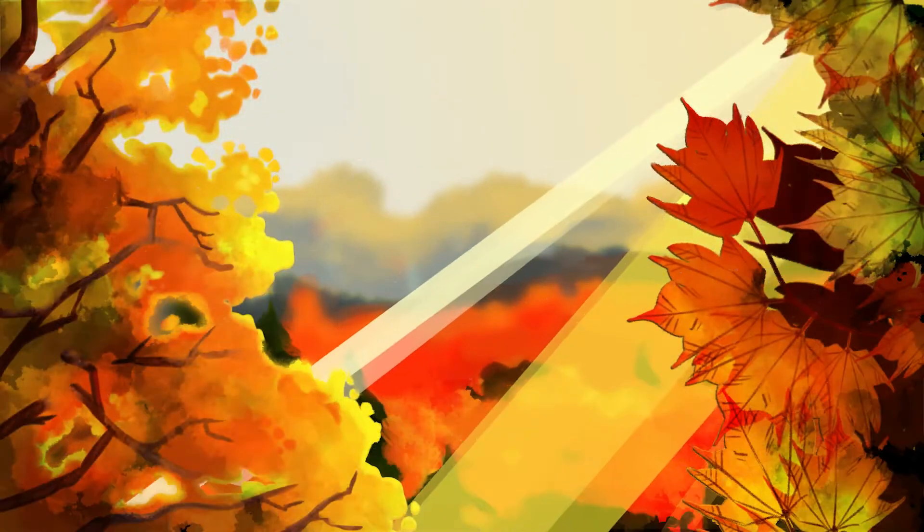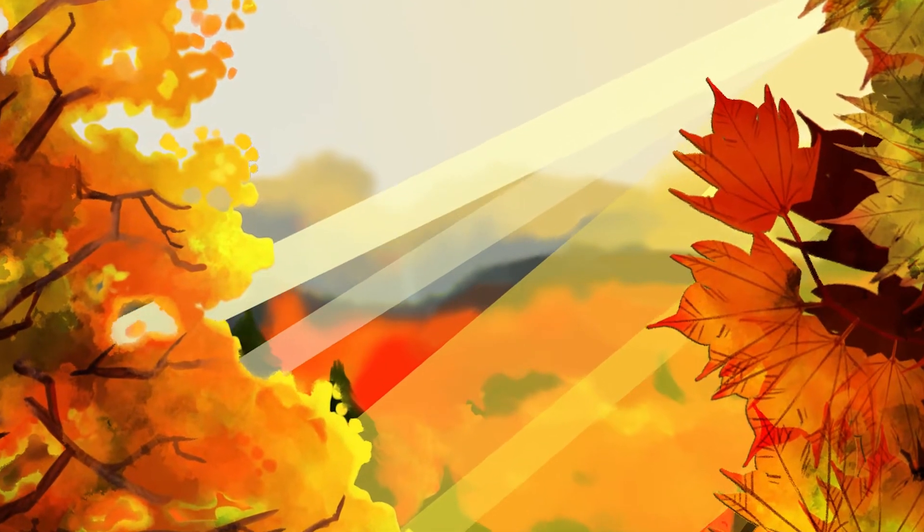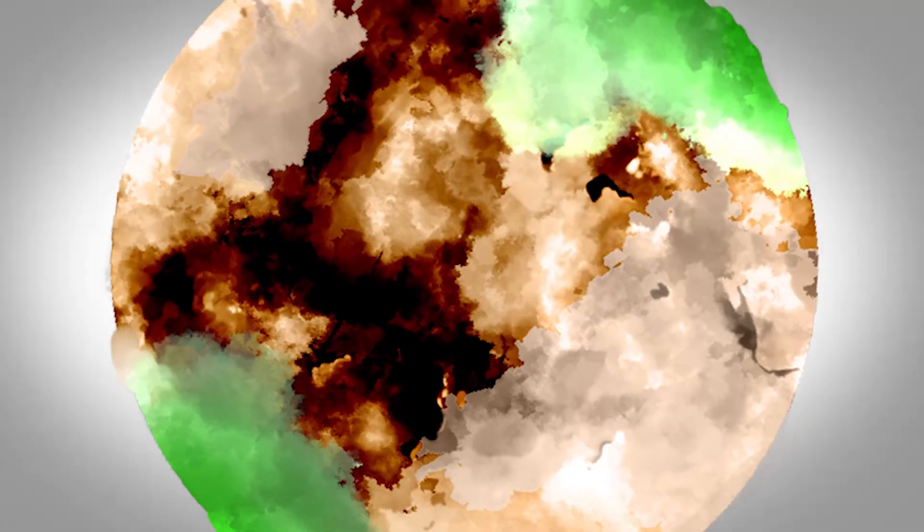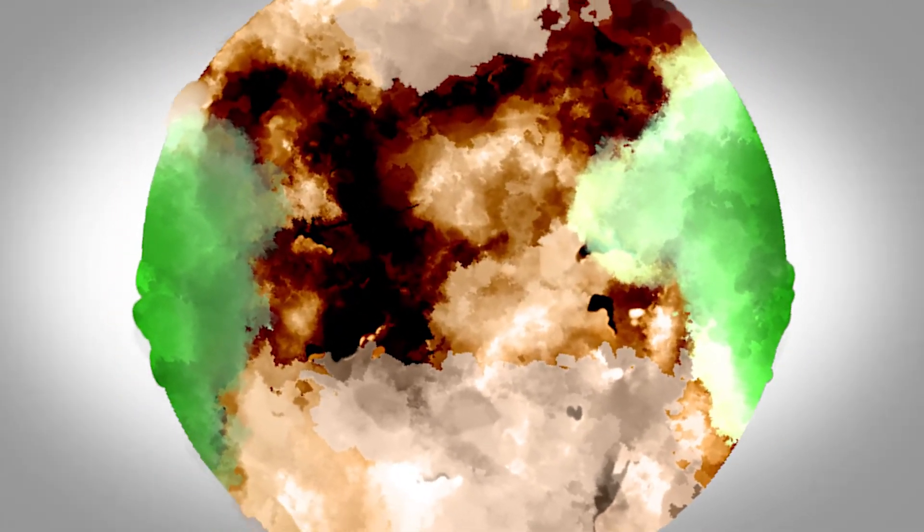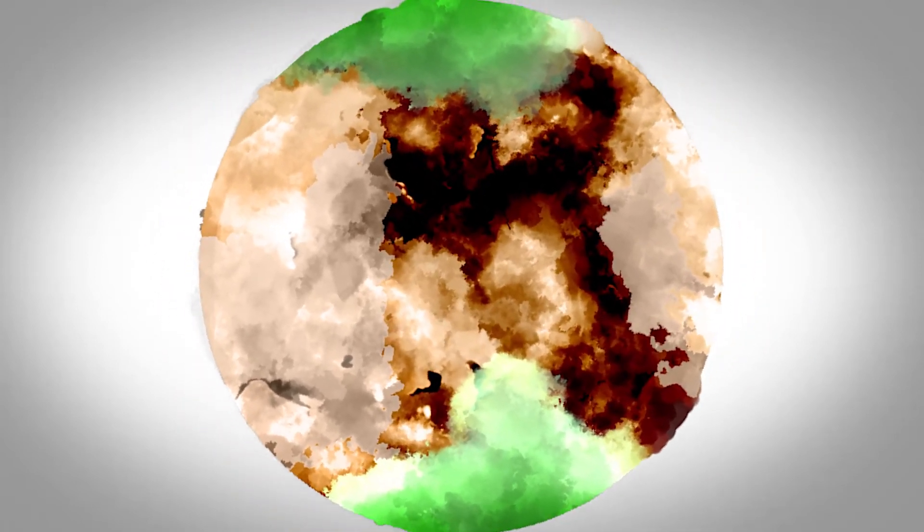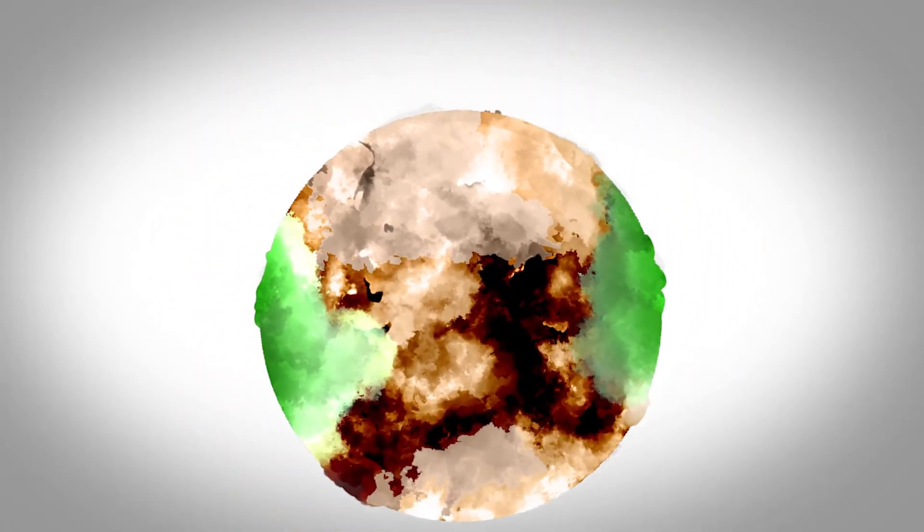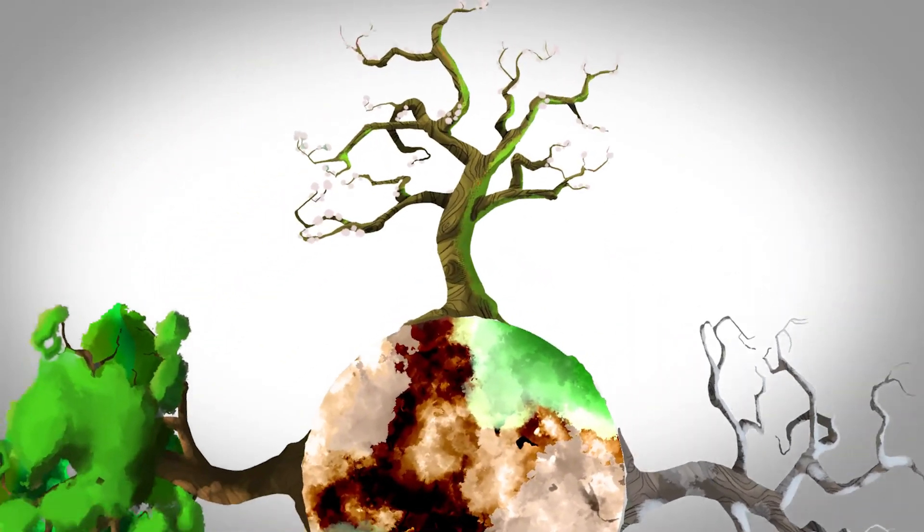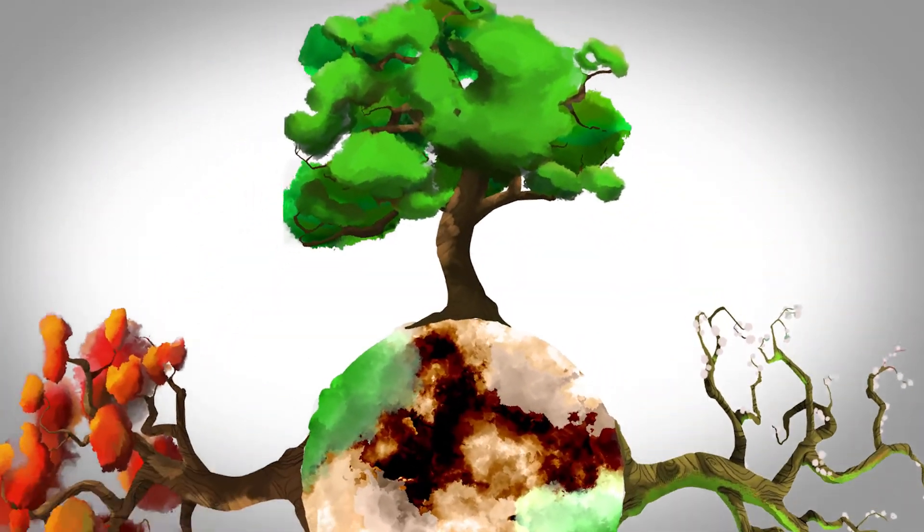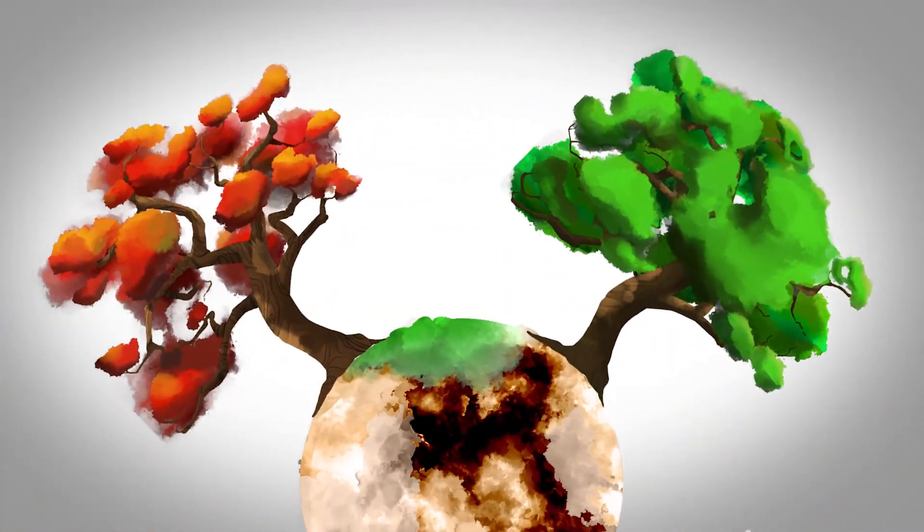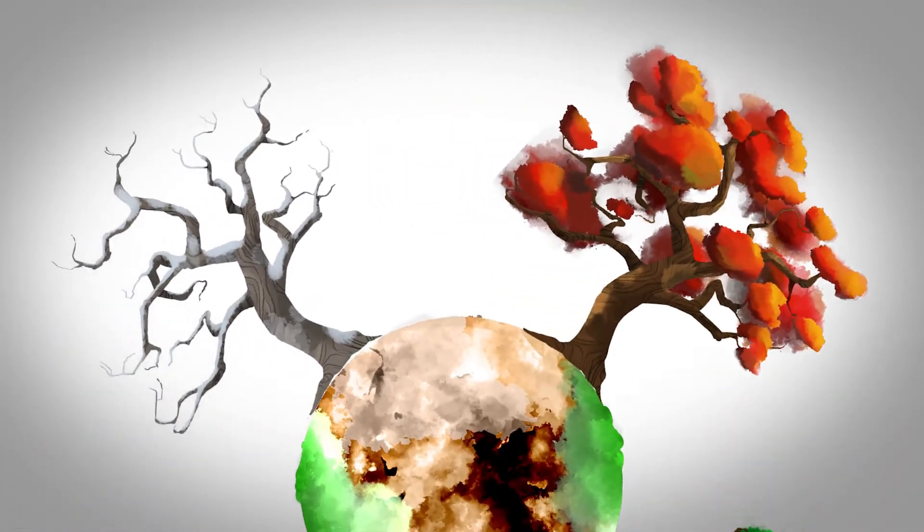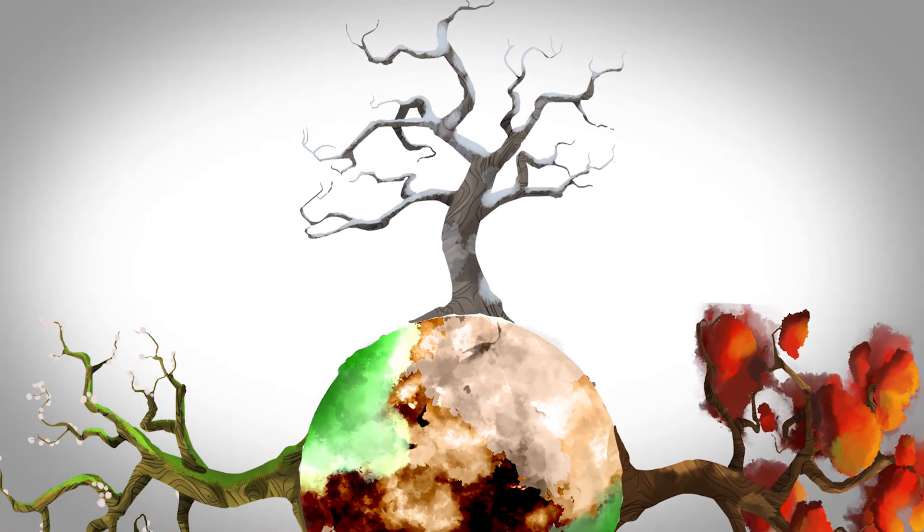The tree is the oldest, largest, strongest living life form on the planet. Trees do not adapt to the seasons. They reflect the seasons because they are part of the seasons. Spring brings new growth. Summer bears fruit. Autumn colors the world, and winter brings rest and regeneration.